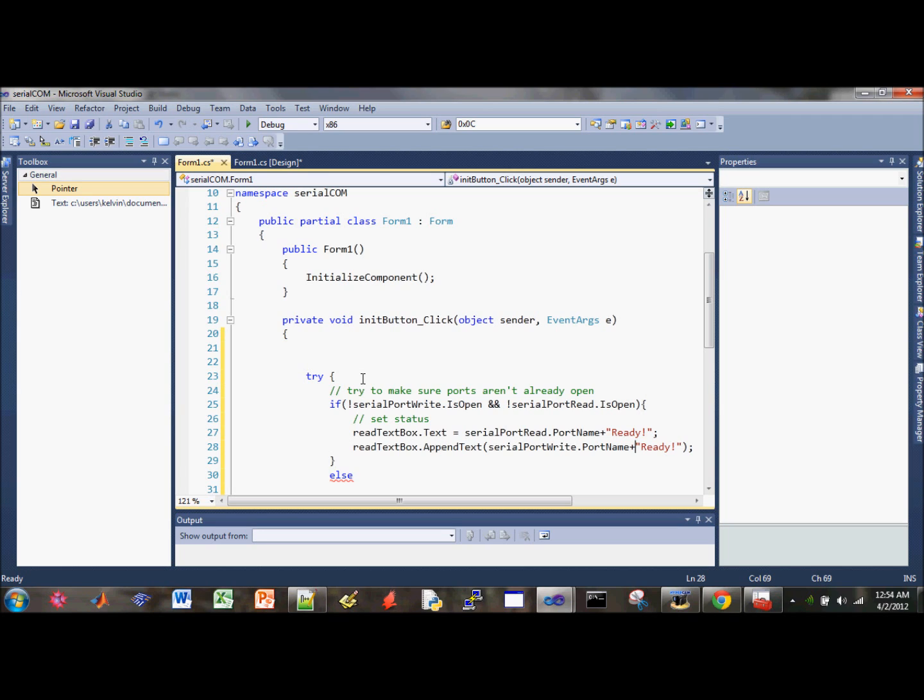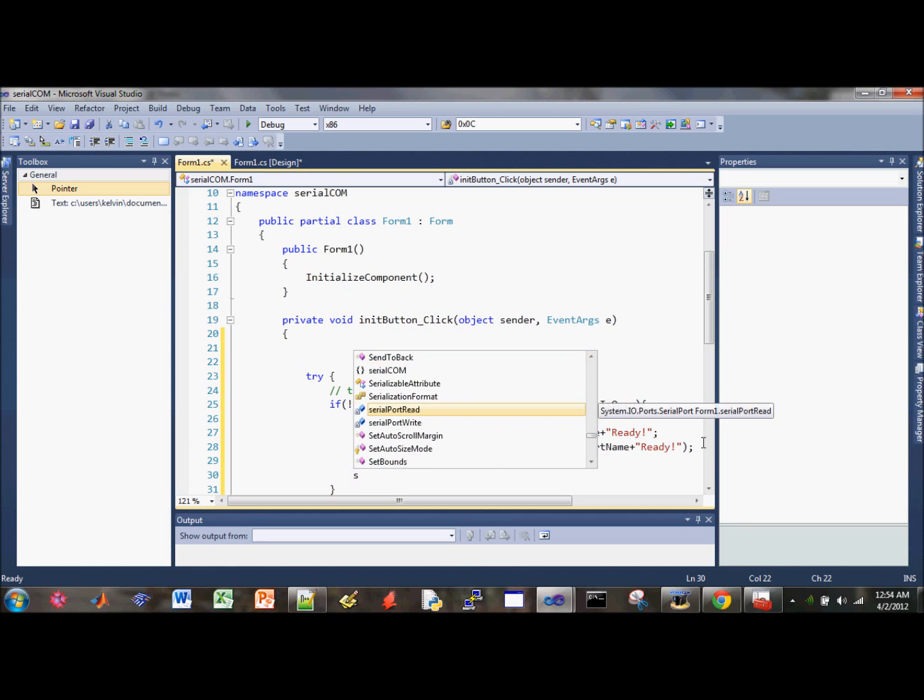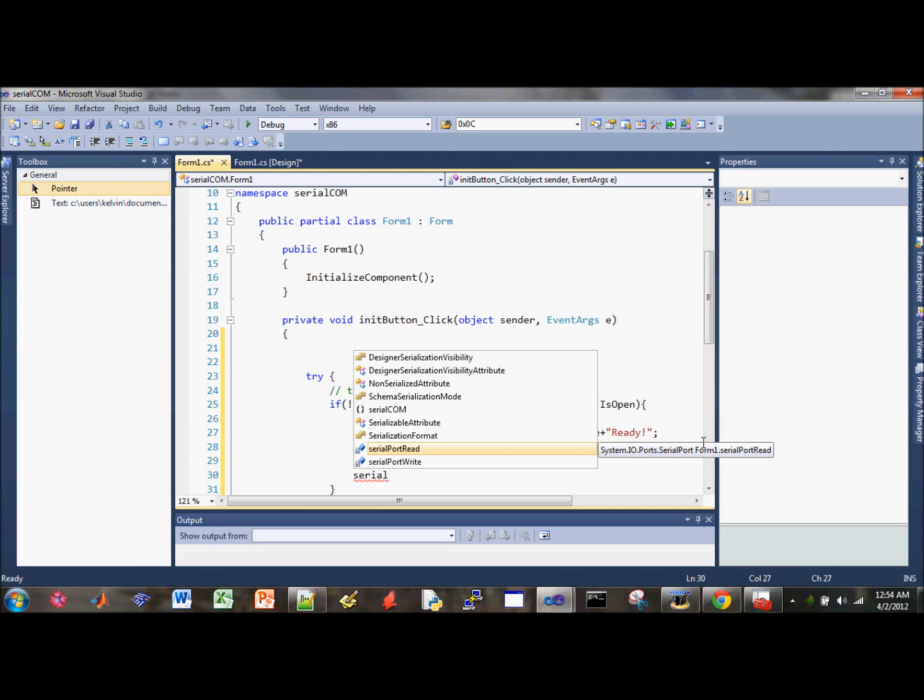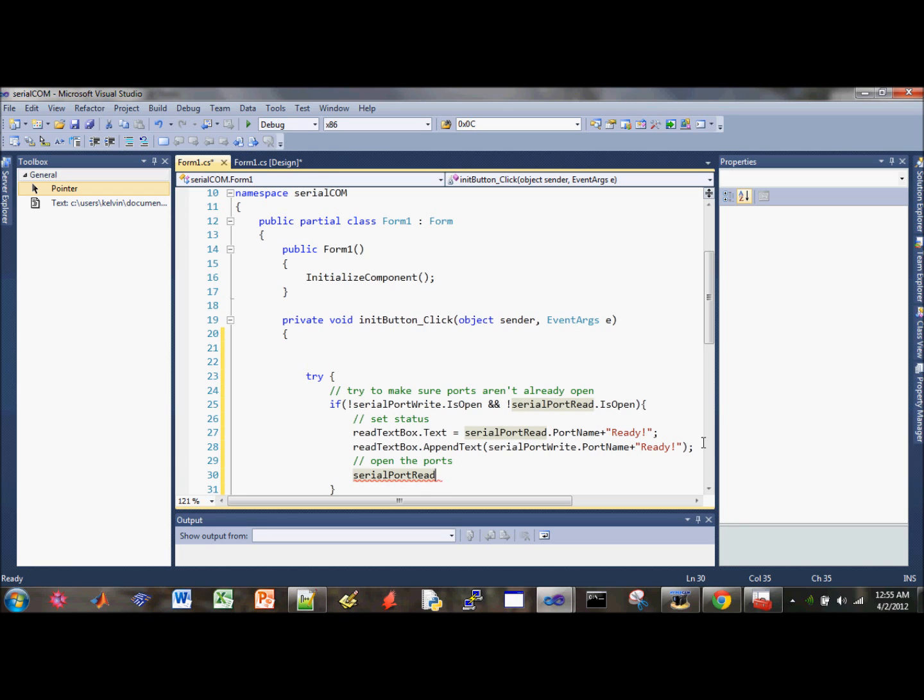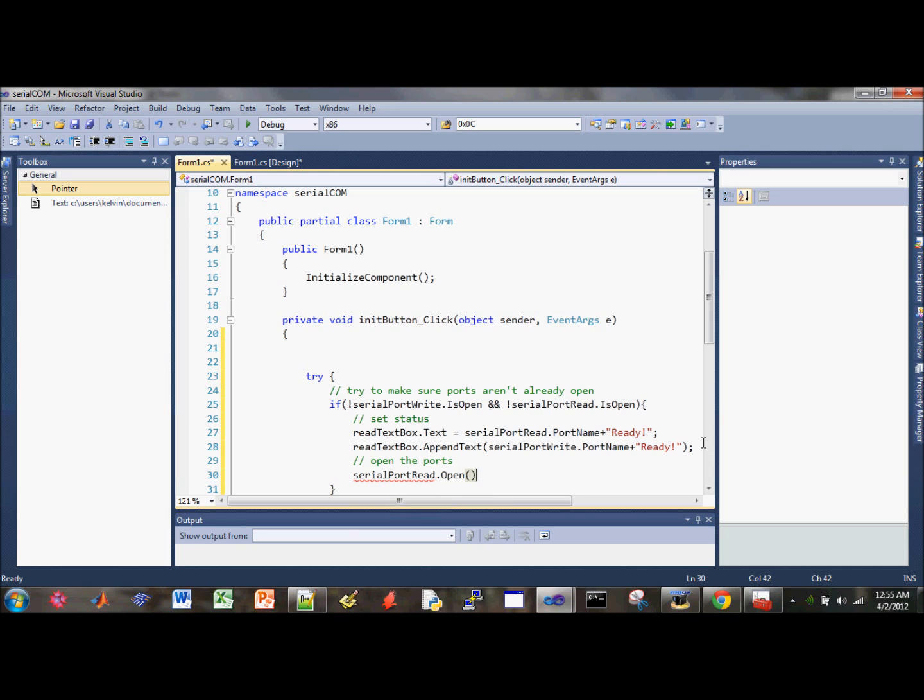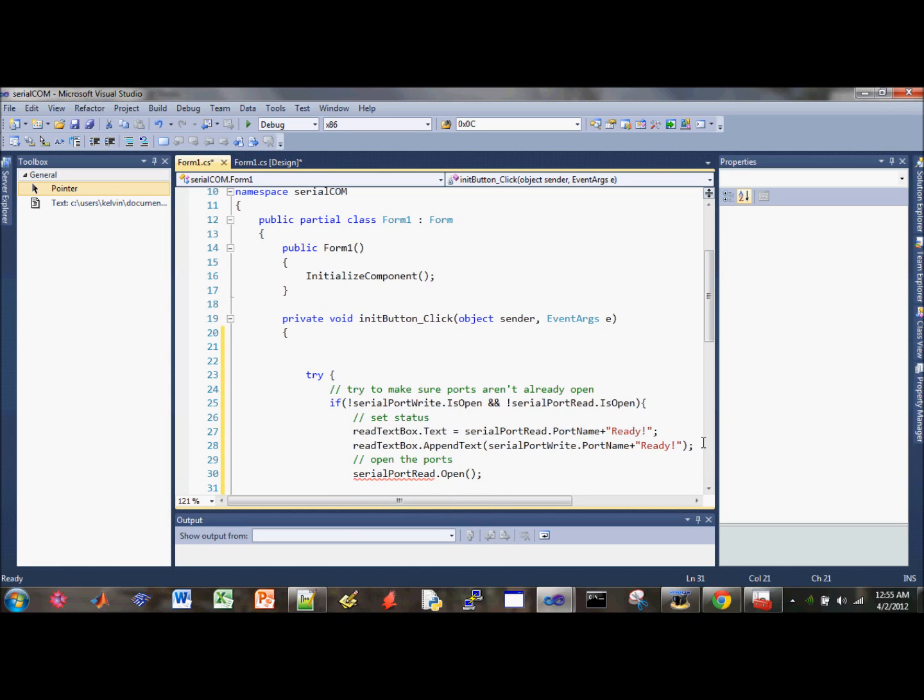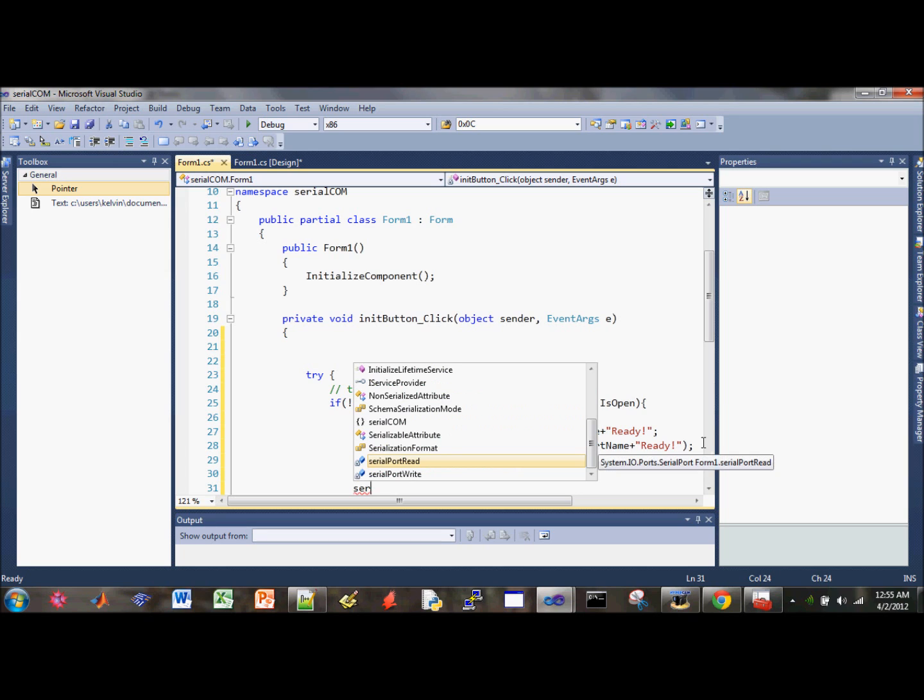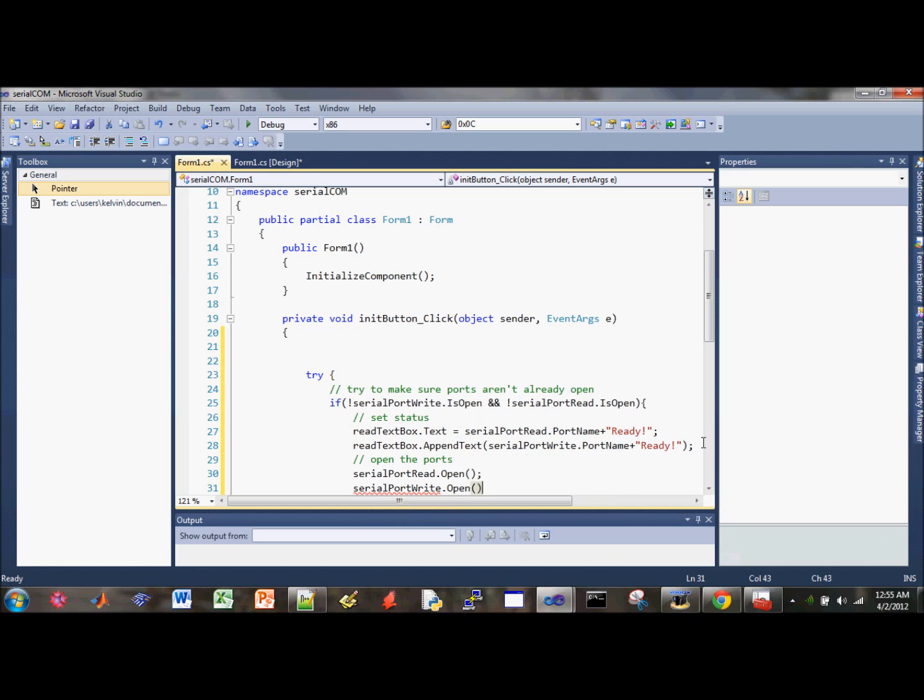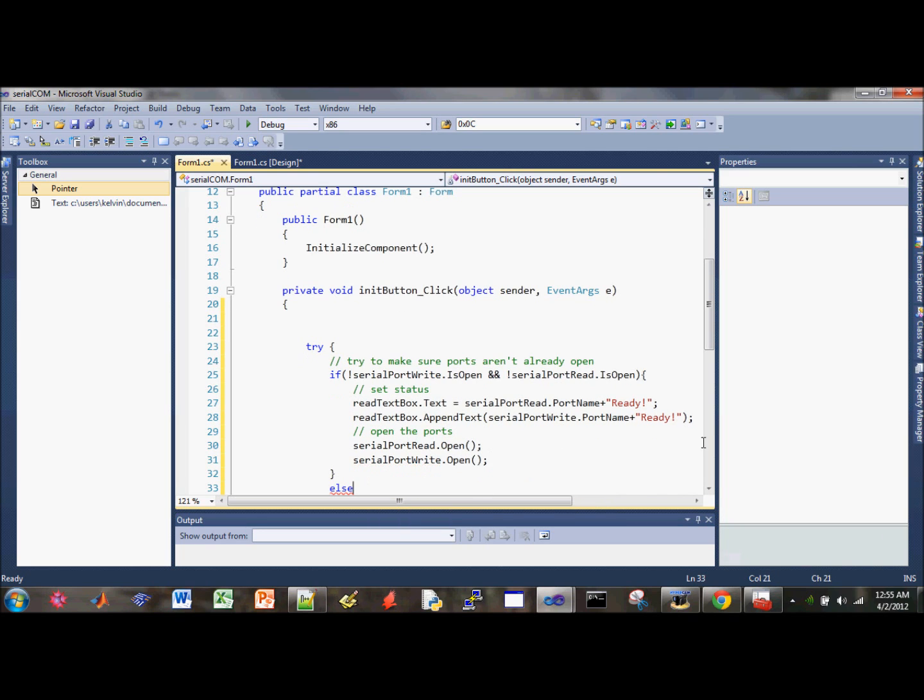The next part we need to, once we set the status, we need to go ahead and open the ports. So how do you open the ports? Type out the name serial port read, let's open that first. Open. I like to use the tab option. So next part is port right and then open that. That should open the two ports up.